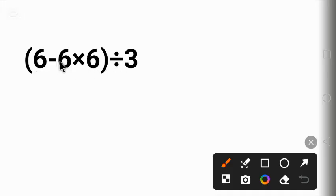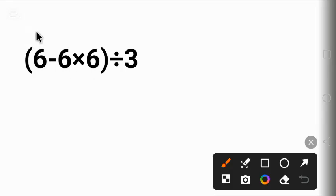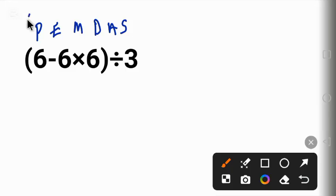To solve this kind of problem, we have to follow the order of operations called PEMDAS. P here stands for parentheses, that is brackets. So we have to solve everything in the bracket first, which is this.